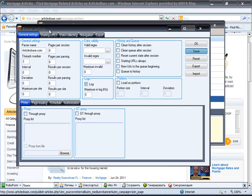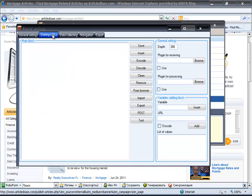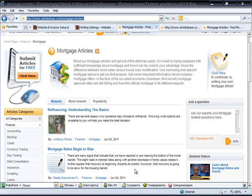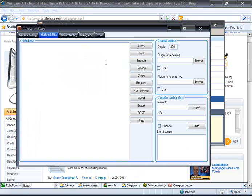The next stage is the starting URLs tab. Here we will put the needed category URL. In this way, we set the parser to start from this URL.